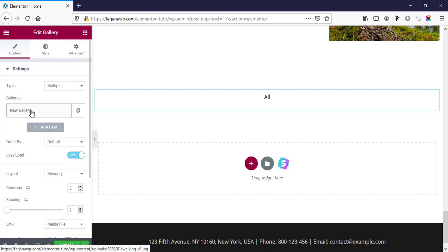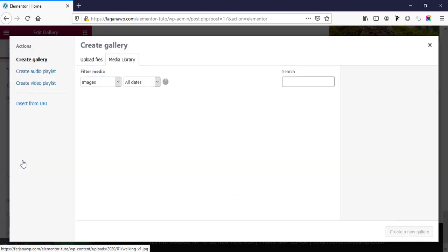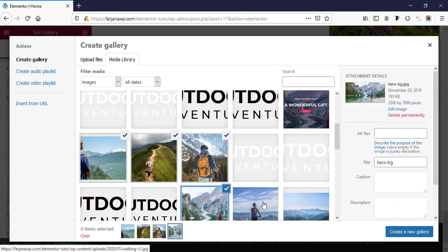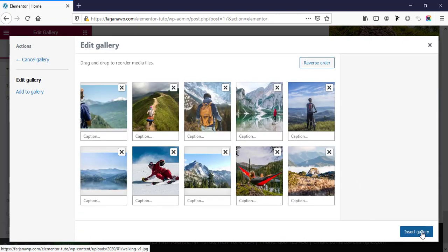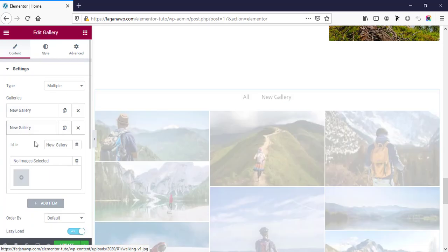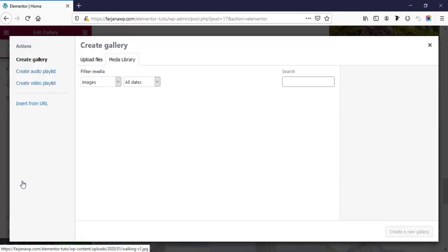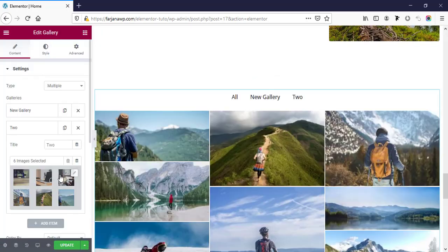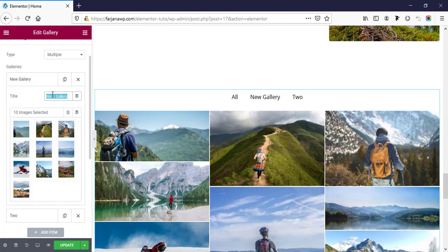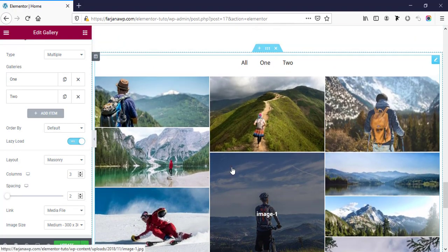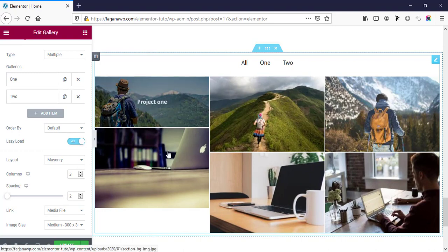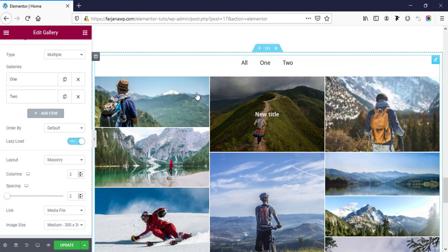If we switch to multiple gallery type, we can create multiple galleries. For the first one I'm creating a new gallery and uploading some images. Then I'm adding another gallery — gallery two — and also uploading some images. The cool part is this gallery is filterable: clicking on one shows only gallery one images, clicking on two shows only gallery two images, and 'all' shows all images.